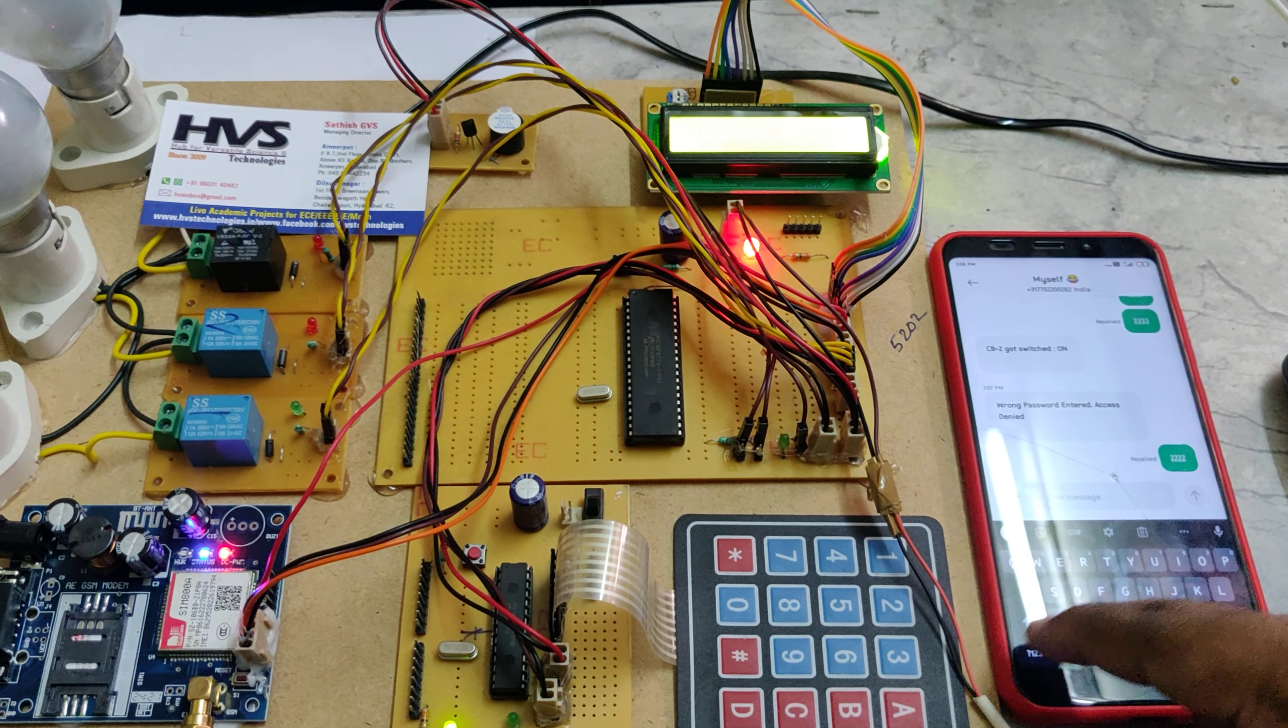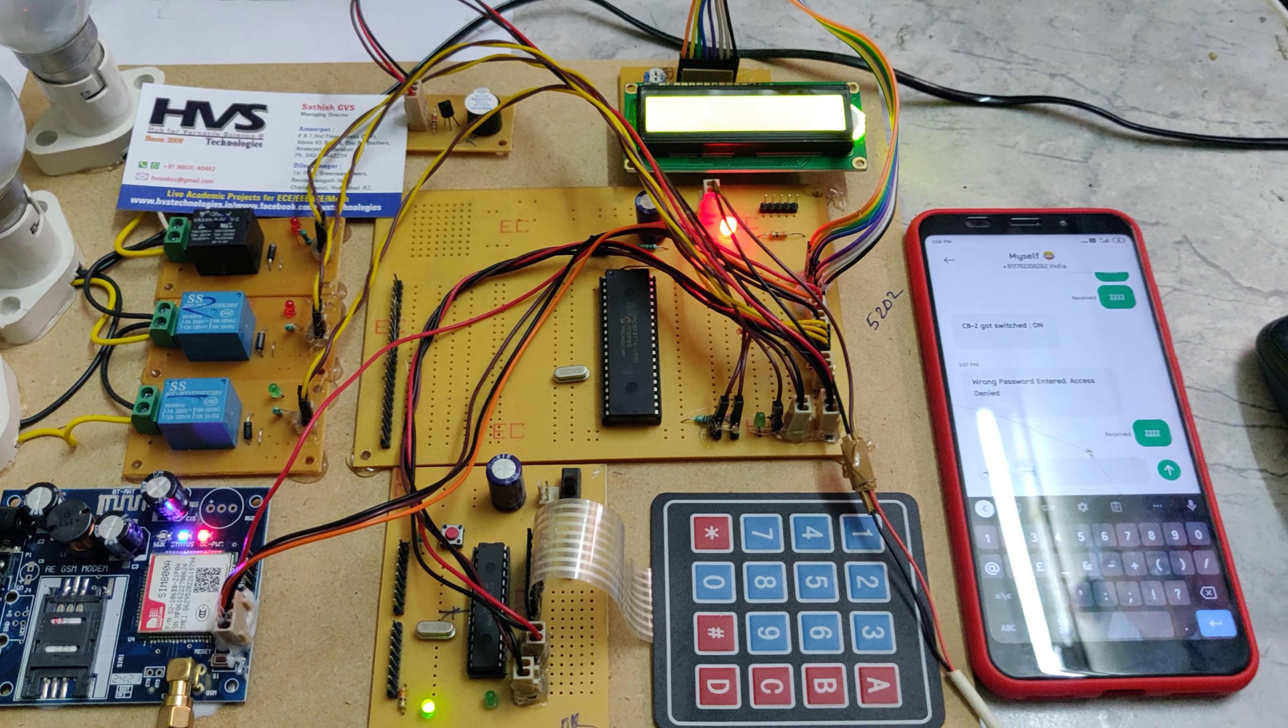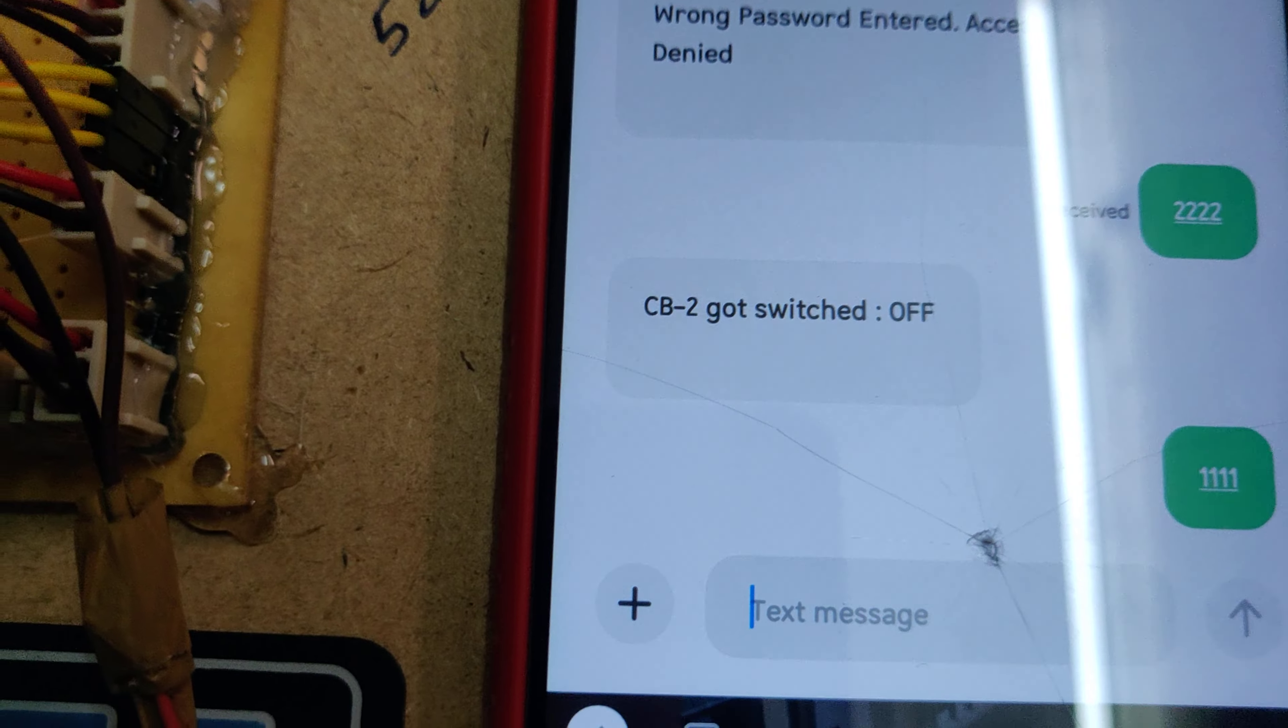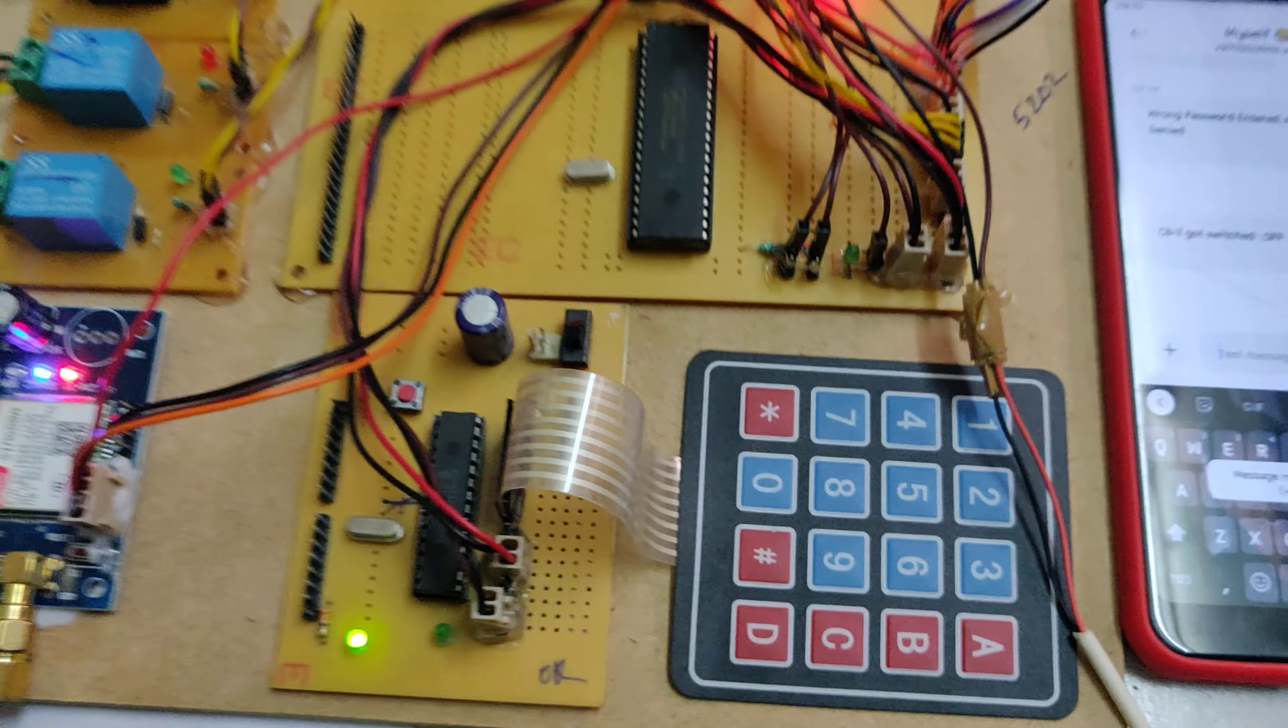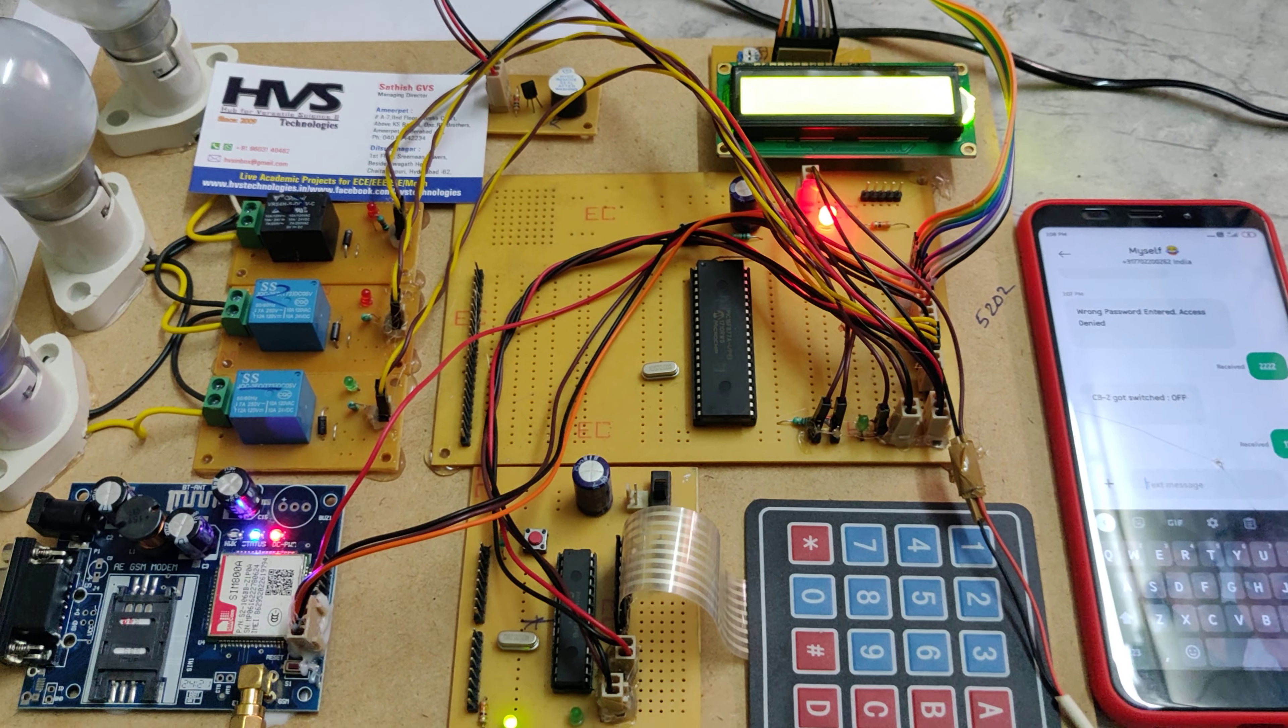Now again sending 1111. In reply, we will get the confirmation of which circuit breaker got switched on or off. Previously it was on, so now it is off.